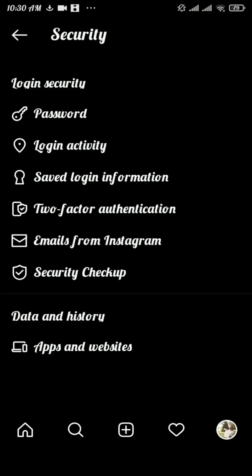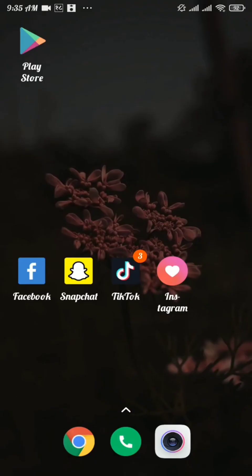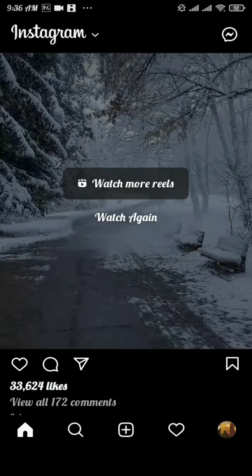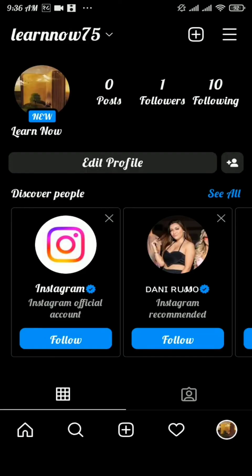On your next login you must type in your new password to get logged into your Instagram account. Now let's look at how you can change your profile picture on Instagram. Open your Instagram app and head over to the profile section, then tap on the Edit Profile button.